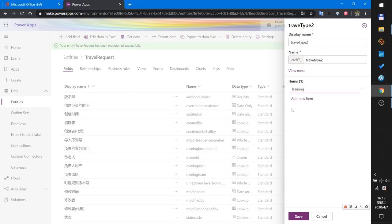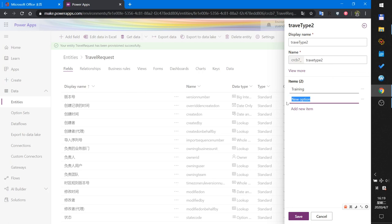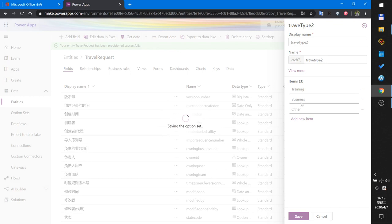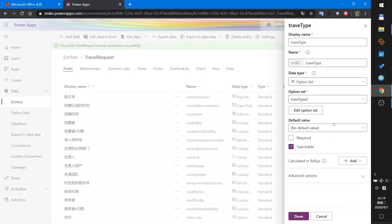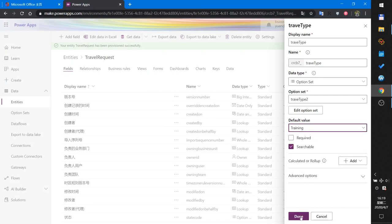The first option I name Training, the second option Business, and the third option Other. So my option set has three options, and the default option I select is Training. Then I create the second field.